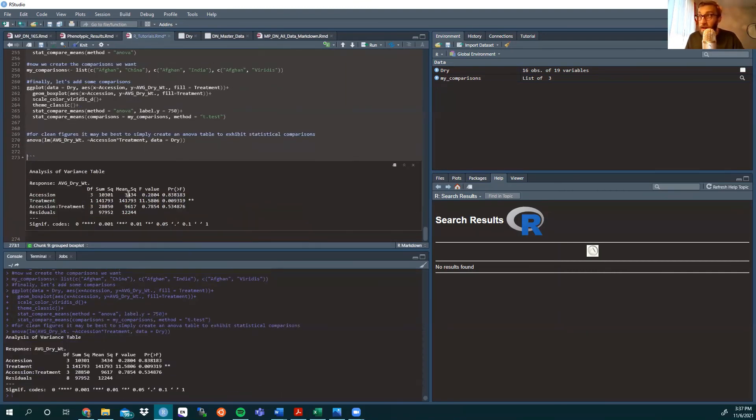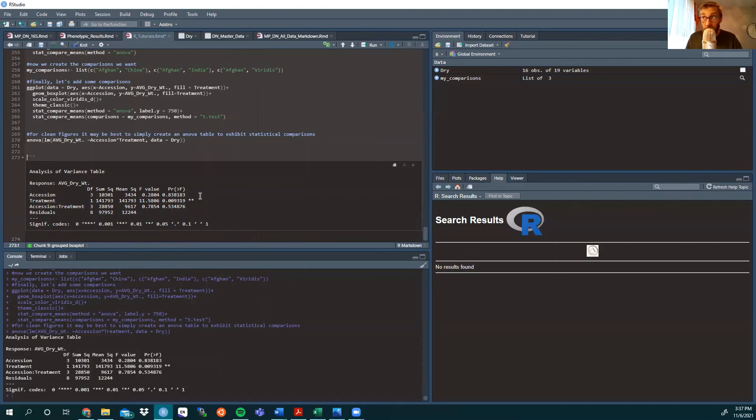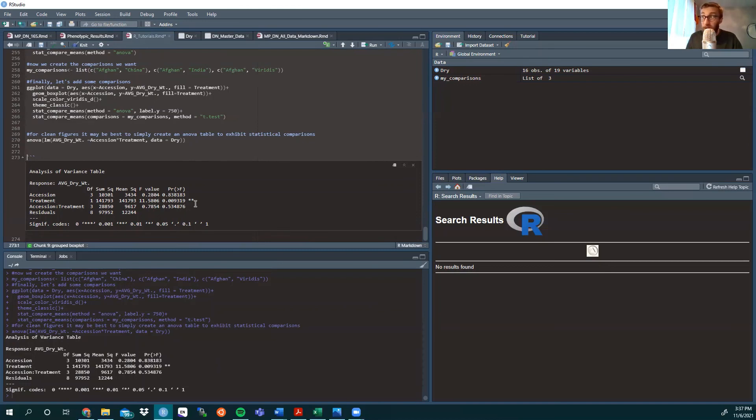So, running that, we can see that there's no significant difference between accessions just independently, but with the treatment, so fertilized to unfertilized, there is significance found.